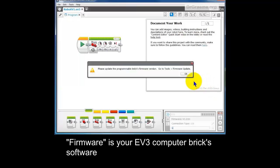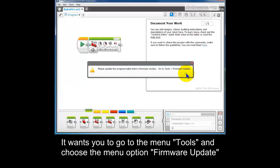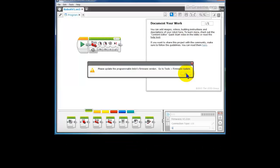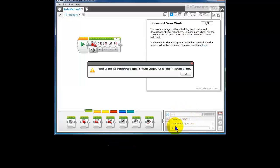Now you may get a notice about updating the programmable brick's firmware version. This is a new EV3 brick. This is the first time it's been used. We have firmware 1.01H down here, which is not the current version. We click OK.